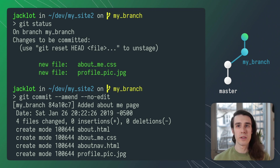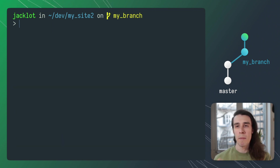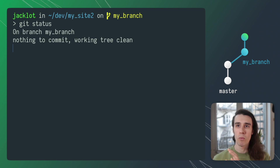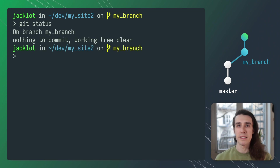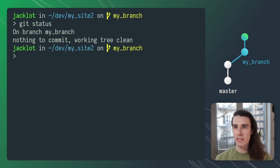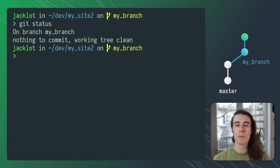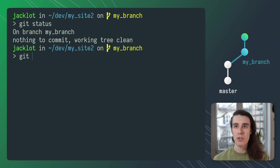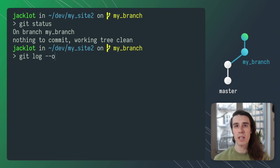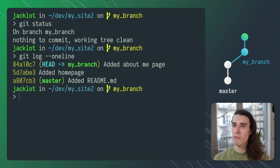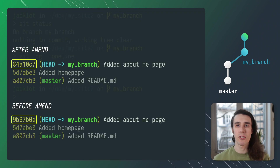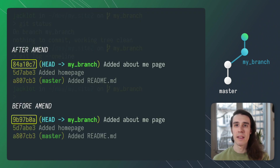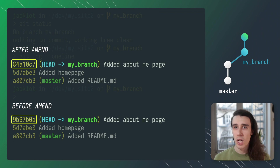One thing to note is that amend is actually rewriting that commit entirely and replacing it with a whole new commit entity and reference. You can see that if you compare the commit hashes before and after running amend, they are different.